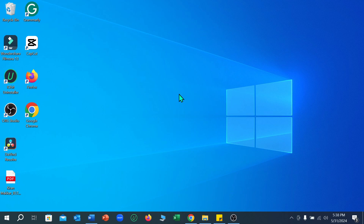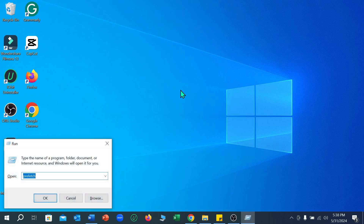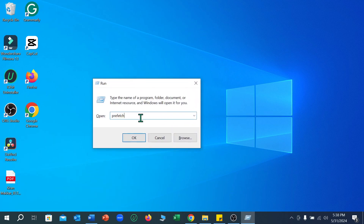First of all, you just need to press Windows plus R key from your keyboard. After pressing it, you just need to type here 'prefetch' — P-R-E-F-E-T-C-H — and then select OK.